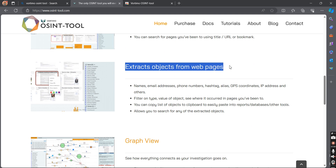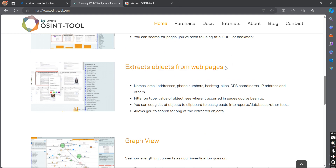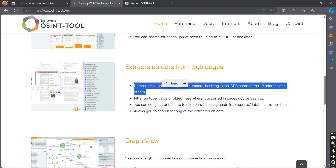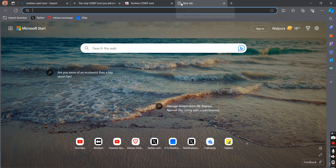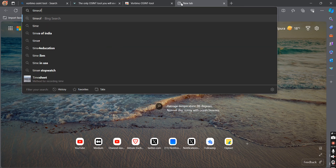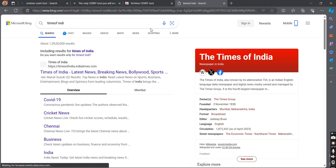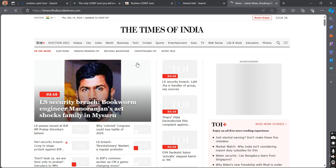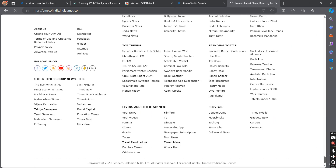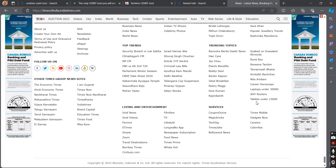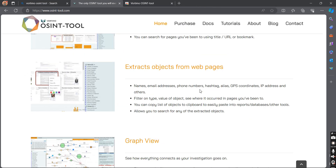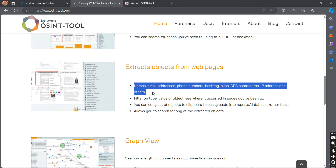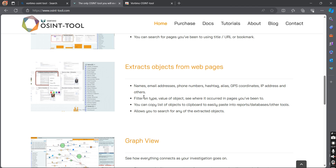Another amazing feature is extracting objects from web pages. By using this feature, you will be able to extract all the names, email addresses, phone numbers, GPS coordinates, IP addresses, etc. from the page. For example, assume you have a page like Times of India — if that page has email addresses, phone numbers, etc., by using this feature you will be able to extract all these details in just a single click. You can also filter out those details, and I will show a demonstration later on.